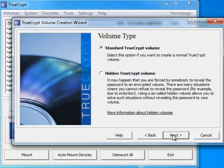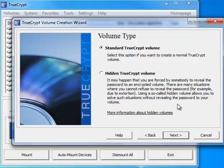Press the next button and we're going to create a standard TrueCrypt volume. The other option is a hidden TrueCrypt volume. The hidden volume is used if you think there's ever a chance that someone could force you to reveal your password. What it does is it creates an outer container with a different password. So if someone forces you to reveal your password, you can give them your alternate password instead of your main password.